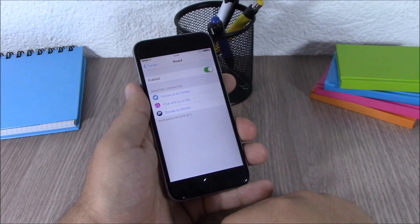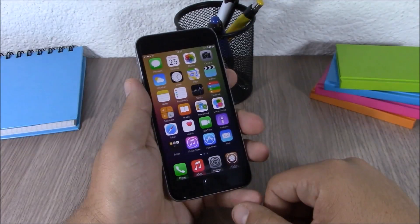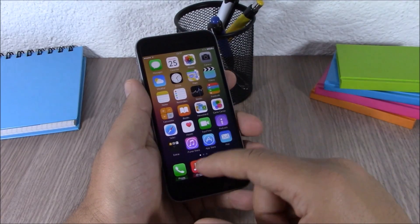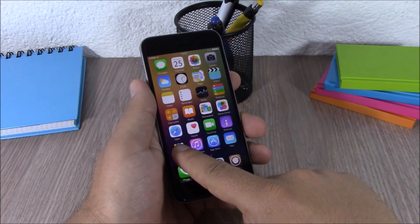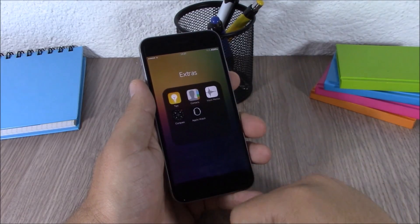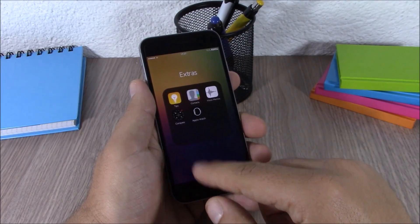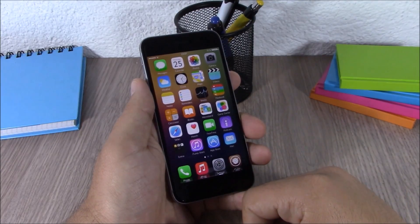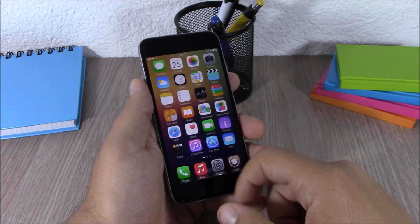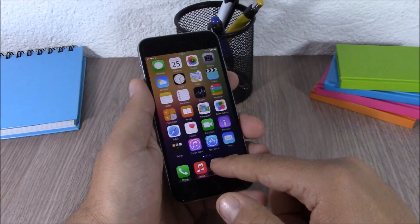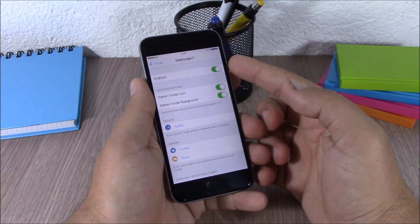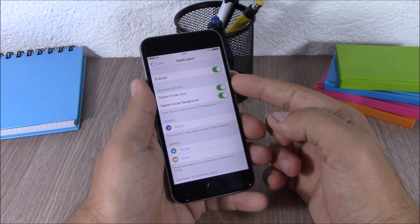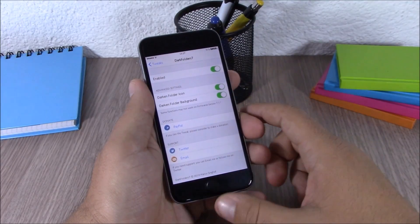Next up is Dark Folder 7. This tweak will customize the look of the icon and the background of your folders. As you can see, the background and the icon of the folders are much darker and look very cool. In the settings you have an enable button, and then two buttons to enable it for the icon or for the background.